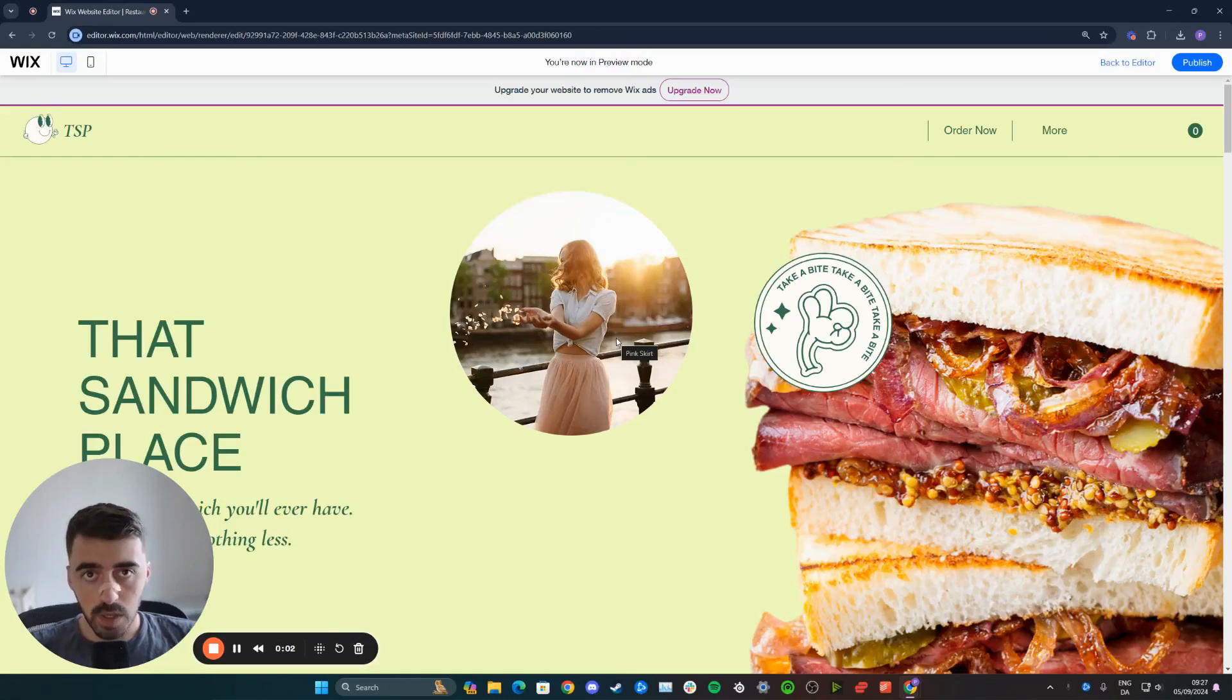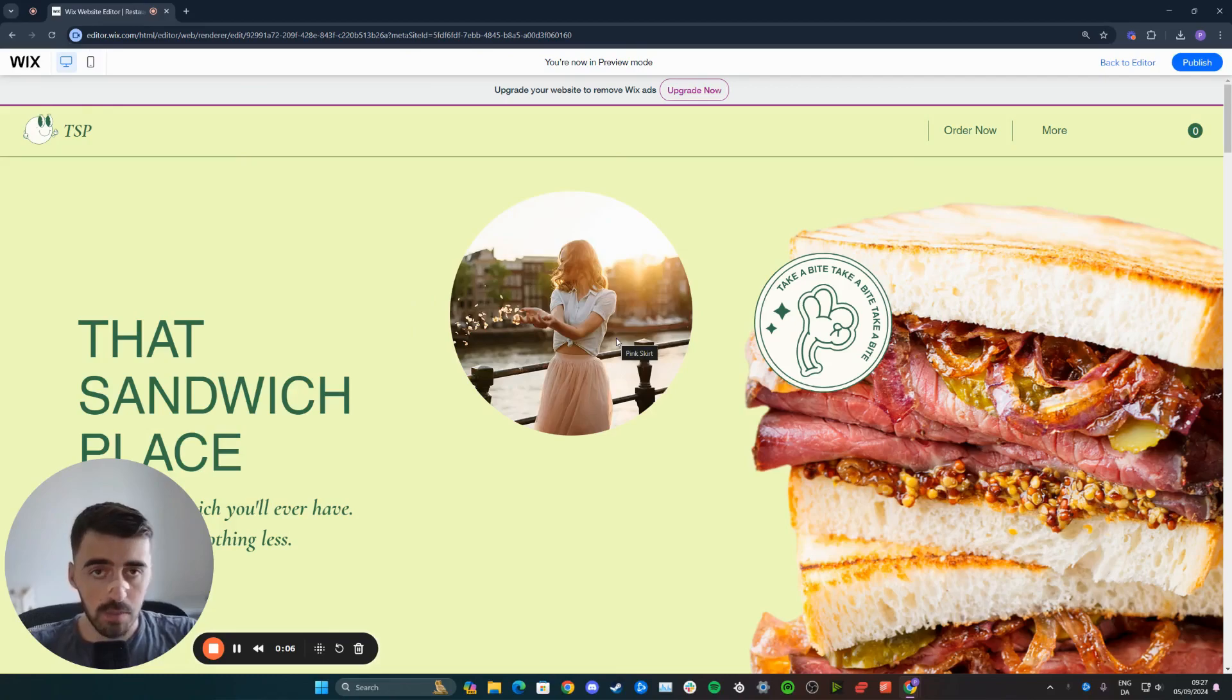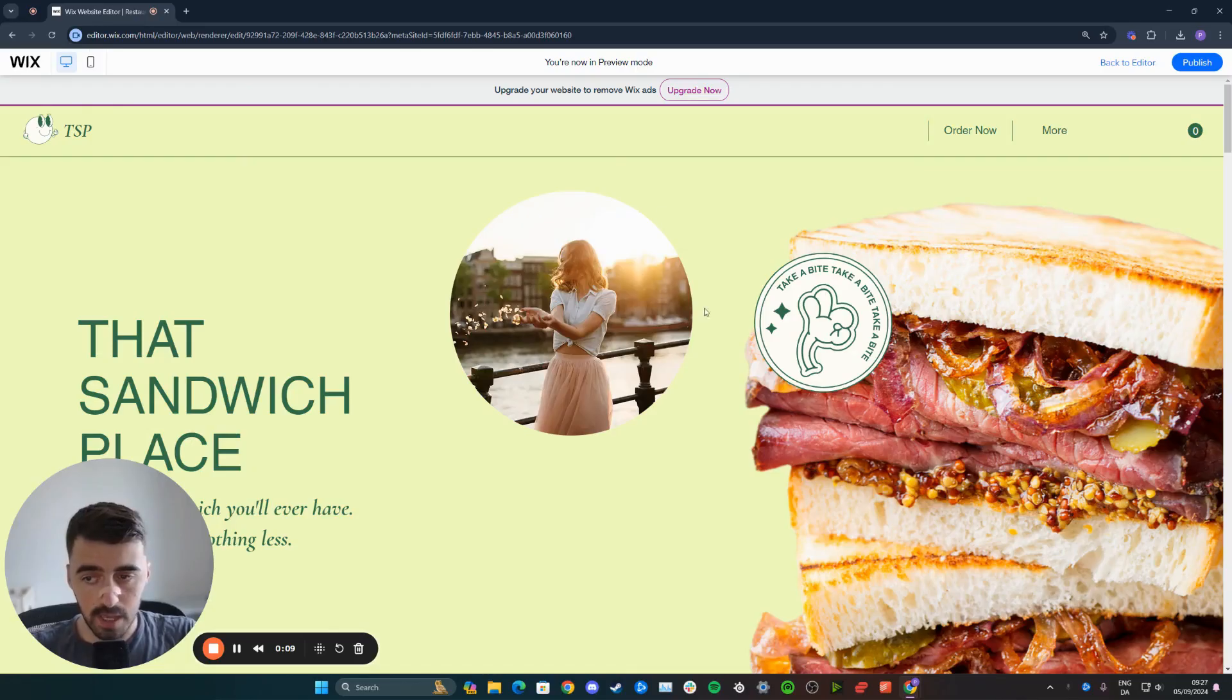In this short video, I'm going to show you how to add a scrolling effect on an image in Wix. Now, if you take a look at my screen right here, I'm going to be adding a scrolling effect to this image right here.